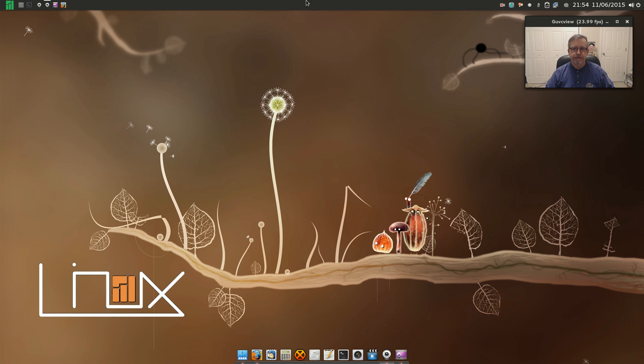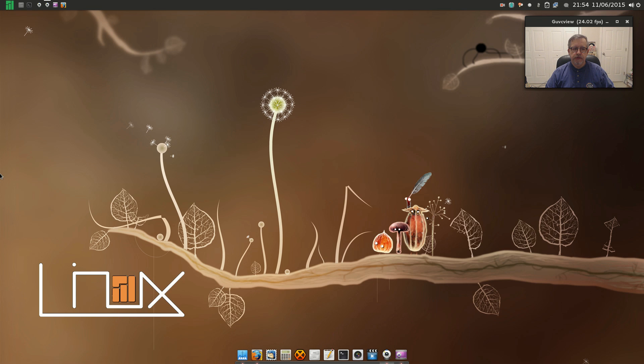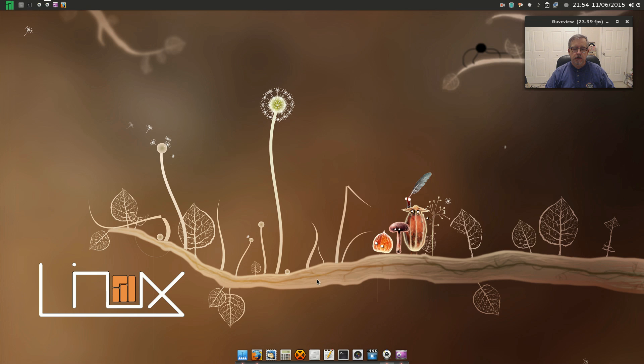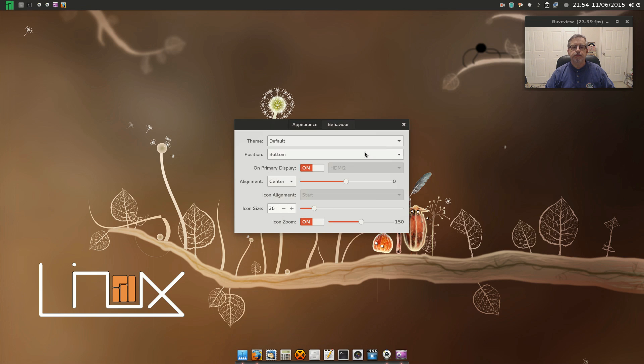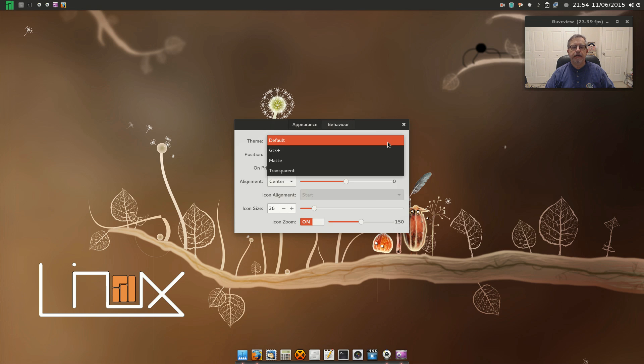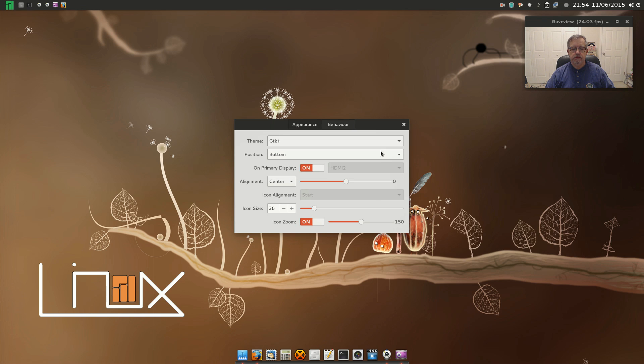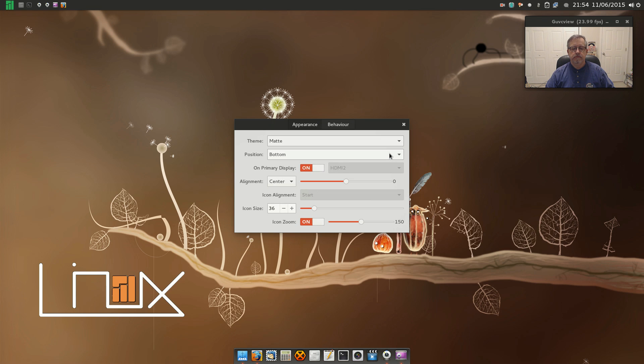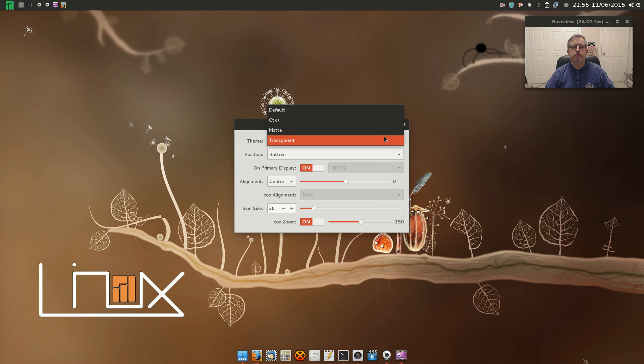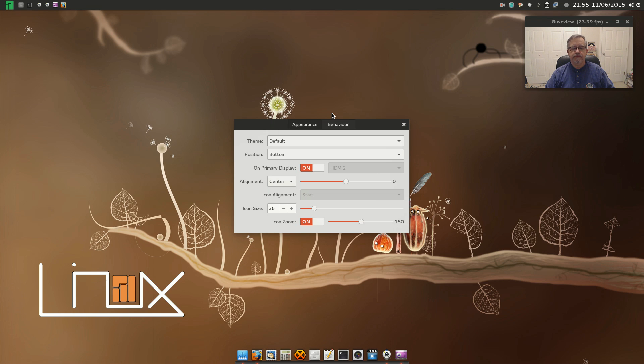So I moved the main panel to the top and moved the Plank panel to the bottom. I'm running the default Plank configuration but you can change that. Let's see, there's a transparent option but I prefer the default.